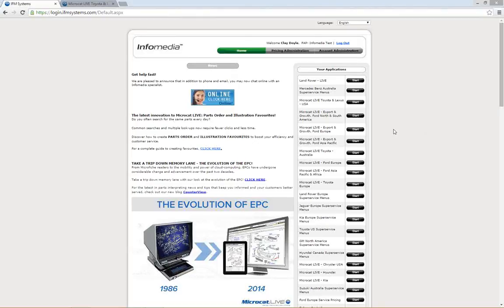Thank you very much, Emily, and welcome everybody. Good to have your company with us today for the MicroCat Live Webinar for Toyota New Zealand.